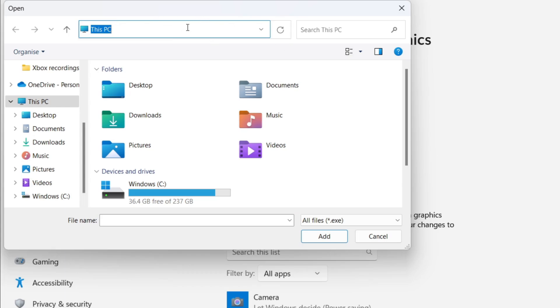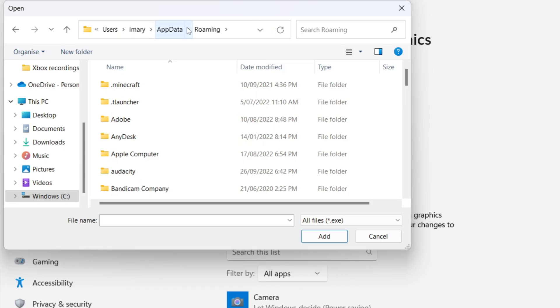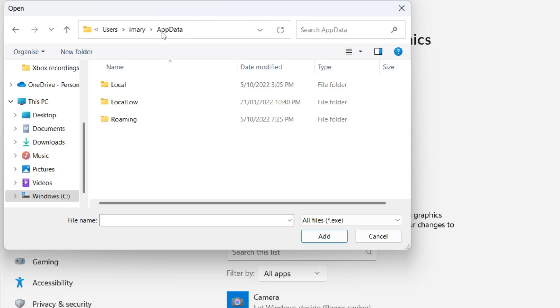This PC should be selected. Delete that by clicking Backspace and then type what I have on the screen exactly as I do: percent sign, AppData, and then percent sign again. Click Enter.